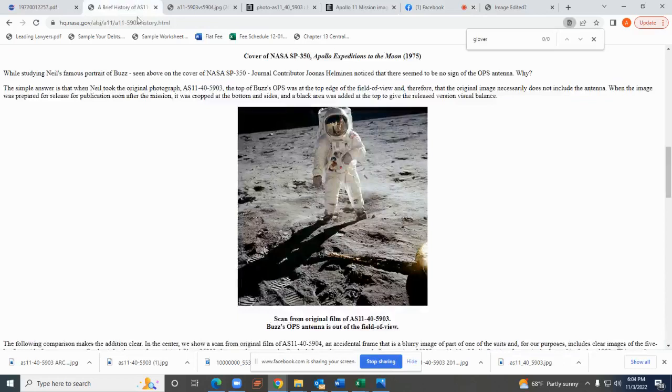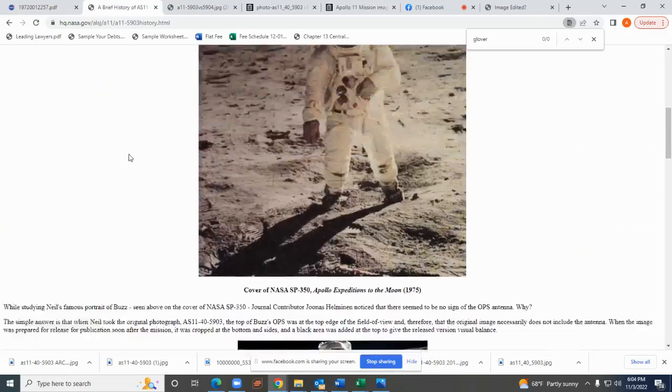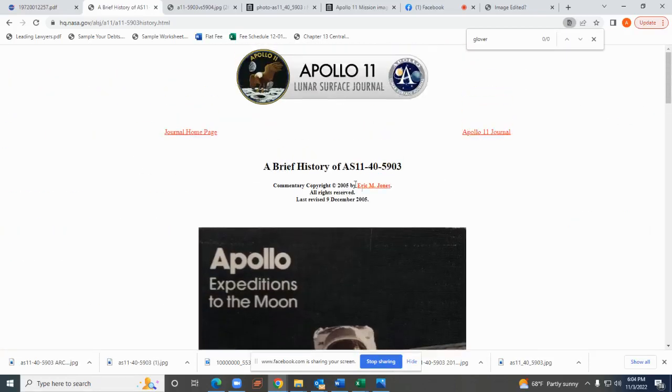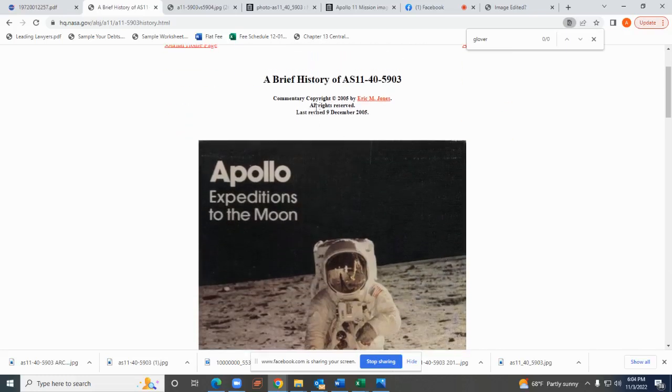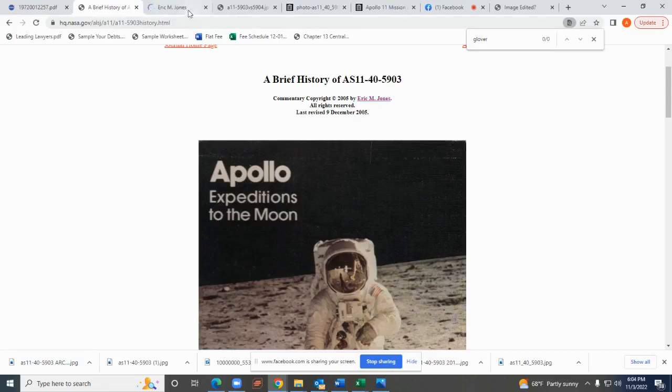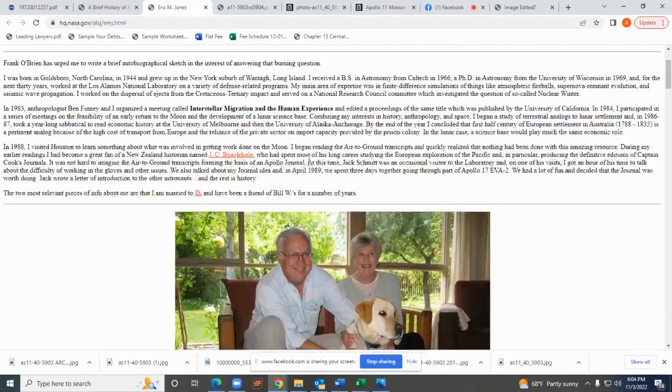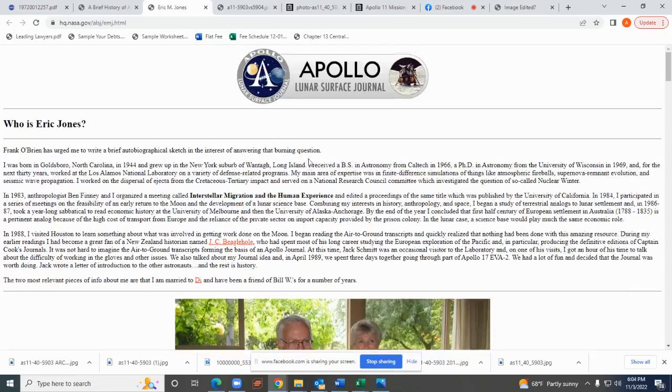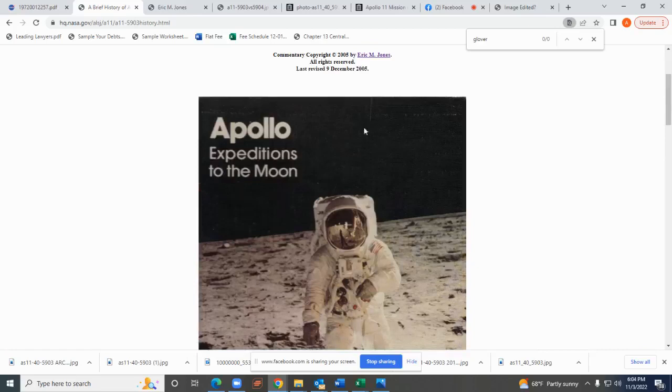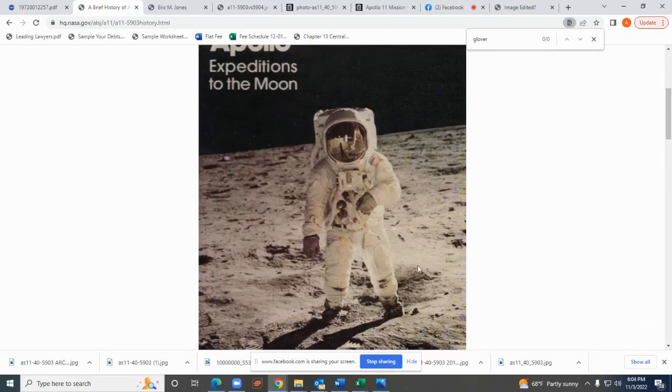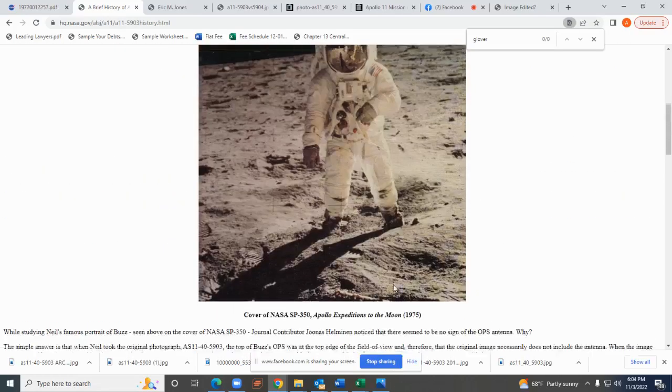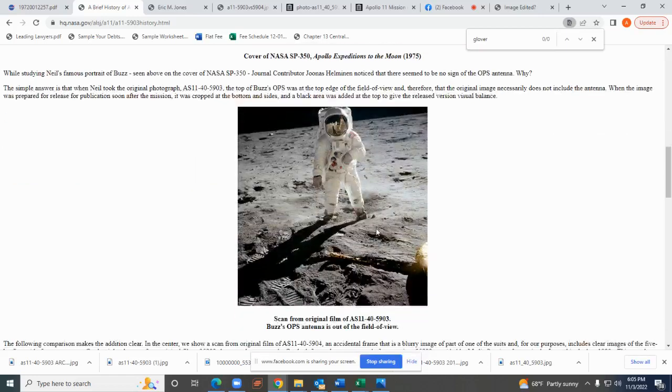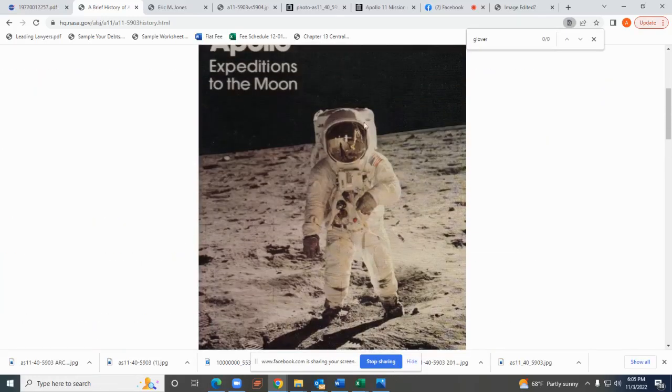NASA edited this photo and they had to come up with a cover story. You go to the Apollo Lunar Surface Journal and they have a full article on this particular photo which is AS11-40-5903. This commentary is copyright Eric M Jones, private party in charge of the lunar surface journal.